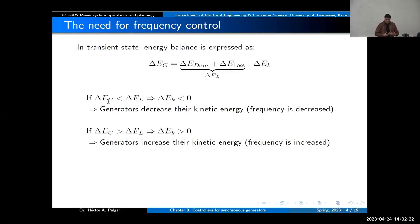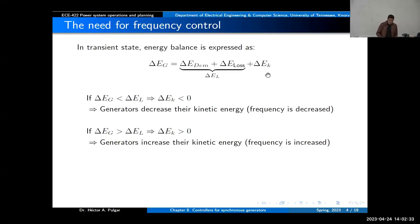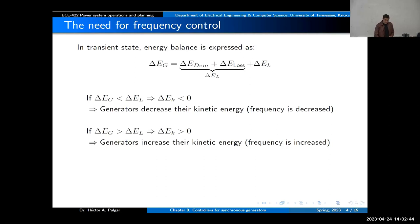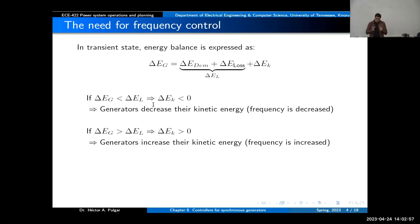If the delta energy in the generator is less than the delta energy from the demand — you have more demand than generation — then to have a perfect balance, delta EK needs to be negative, meaning you are reducing the kinetic stored energy in the rotating masses. A reduction in kinetic energy means the speed will decrease in the system.